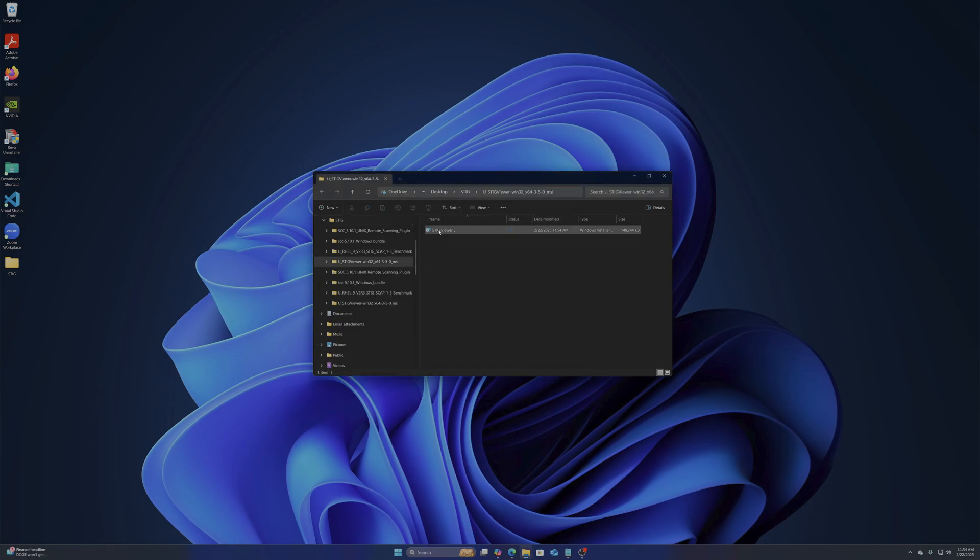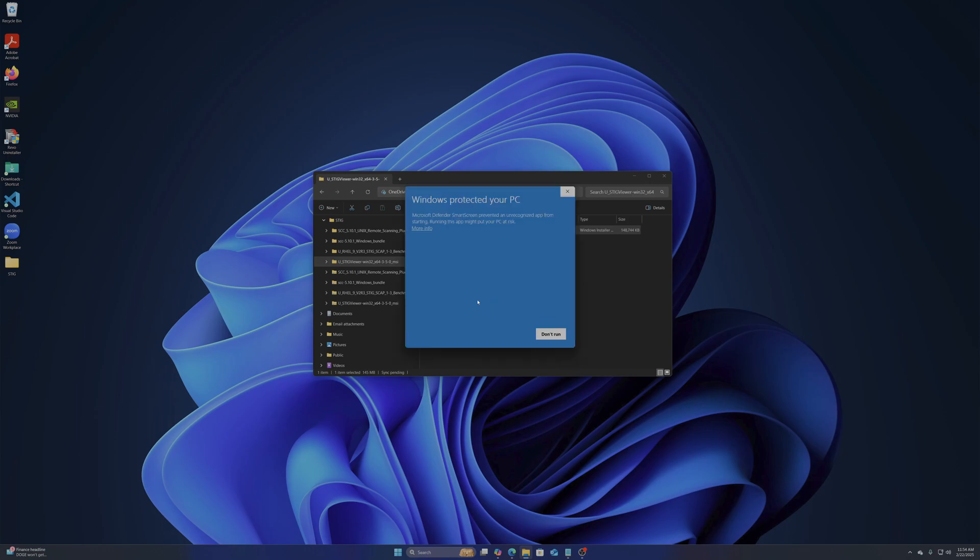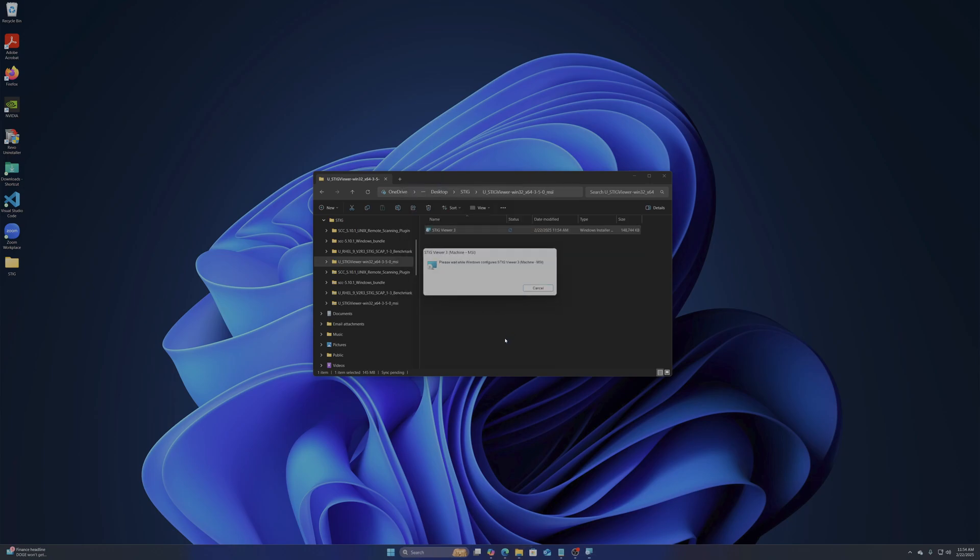We will first install the STIG viewer on Windows 11. You will need to choose more info and run anyway to continue.